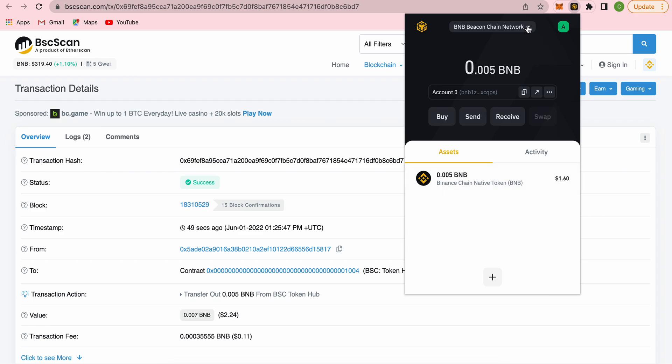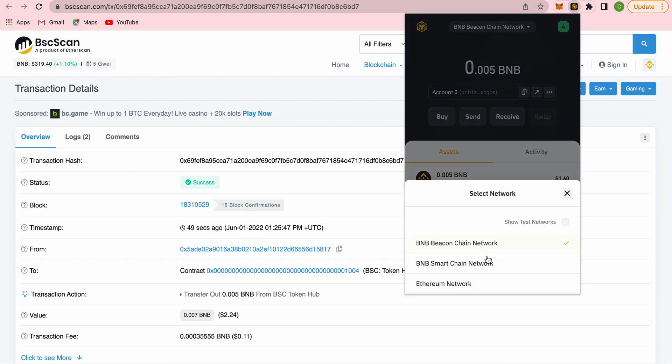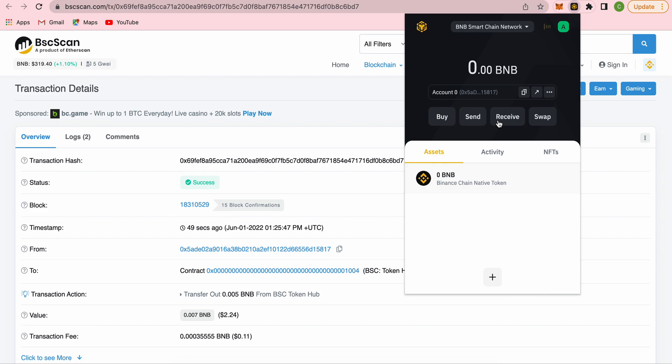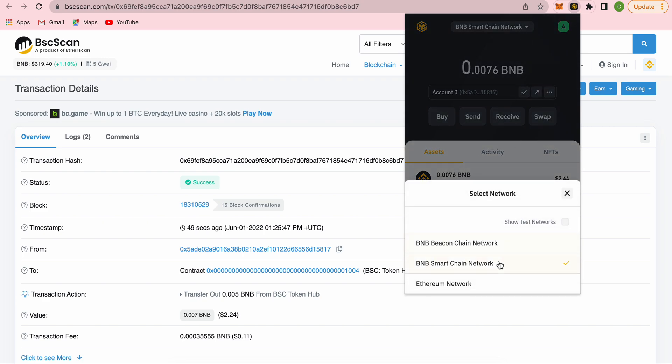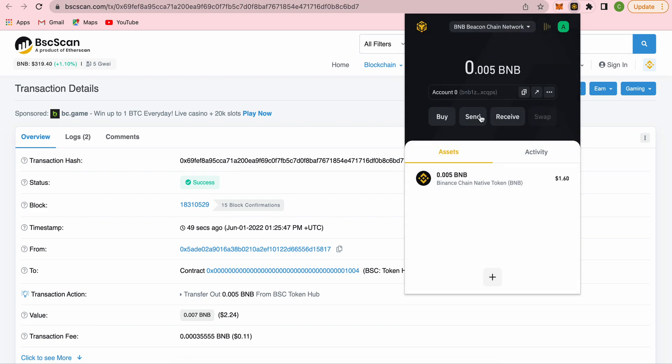Now you can do the same if you want to go back. You just go to Smart Chain network, copy the address, then go to your Beacon Chain, click on send, and paste the address to complete the cross-chain transfer from Beacon Chain to Smart Chain. That's actually the only way, the only place you can do it other than Binance exchange.